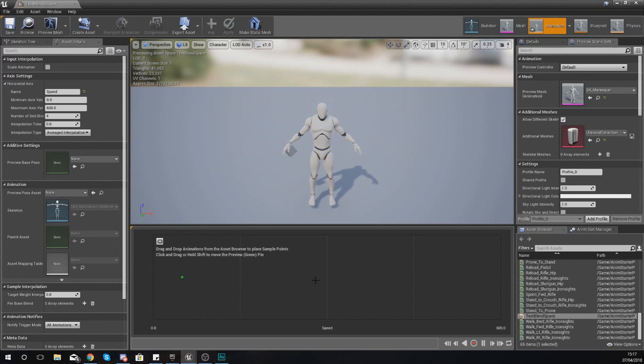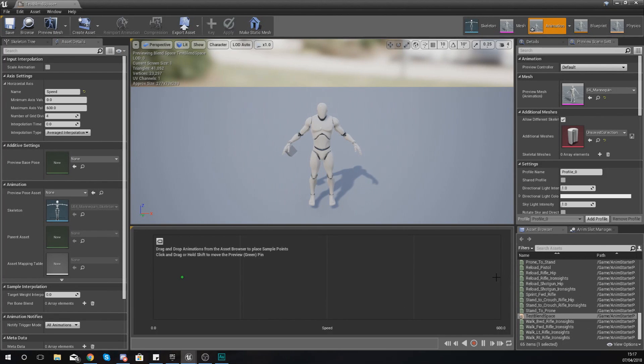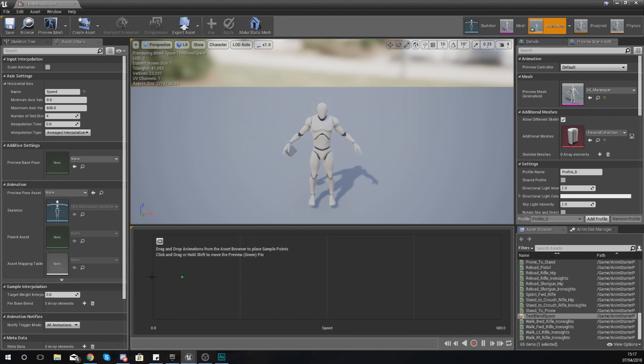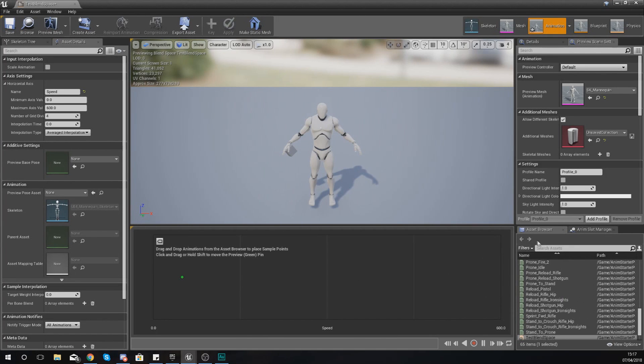Now all we've got to do is just plot some animations along the way. Putting these animations into this blend space is really easy, and by the time we've done this, we're going to have the basics set up for jogging and running and so on.